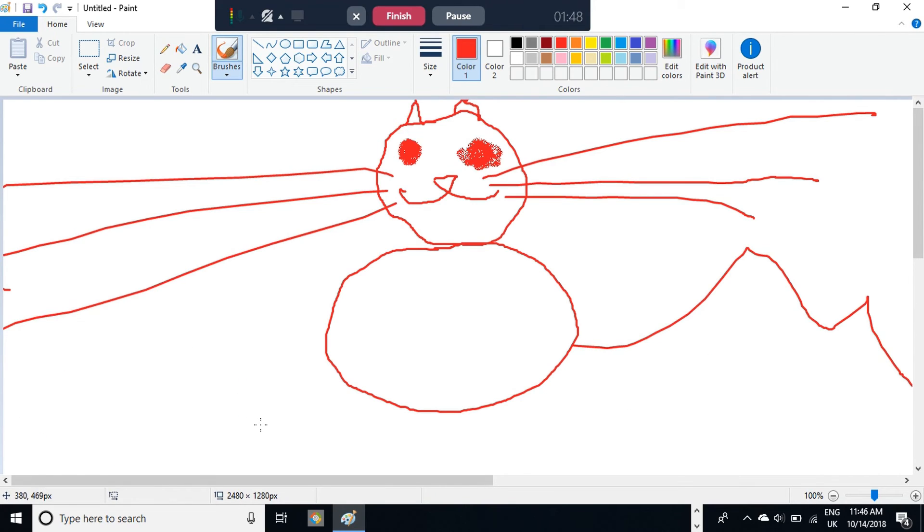And there you have it. That is how you draw a cat in MS Paint. Cheerio!